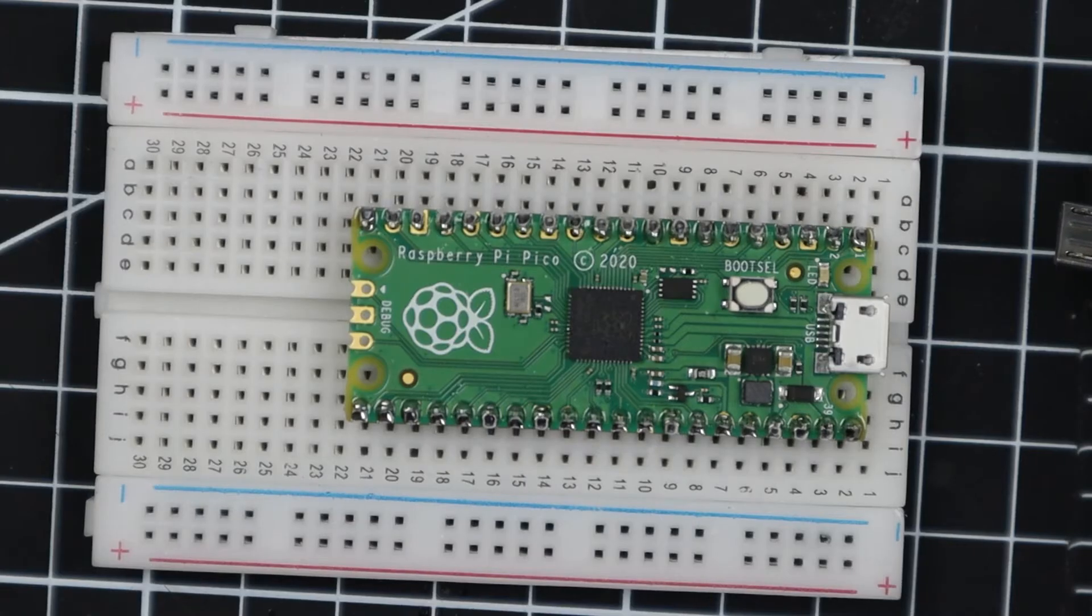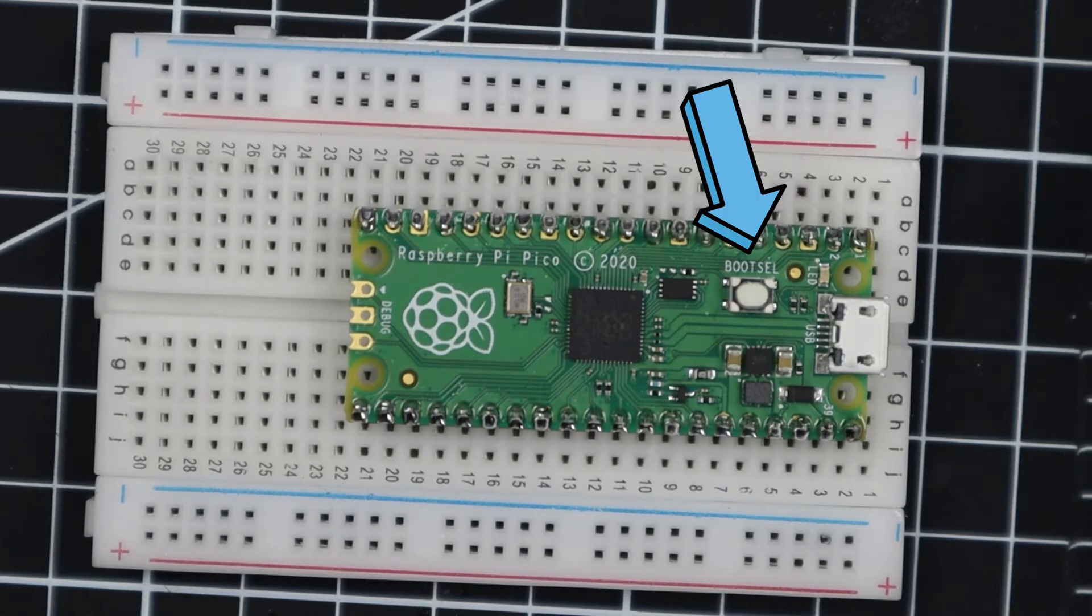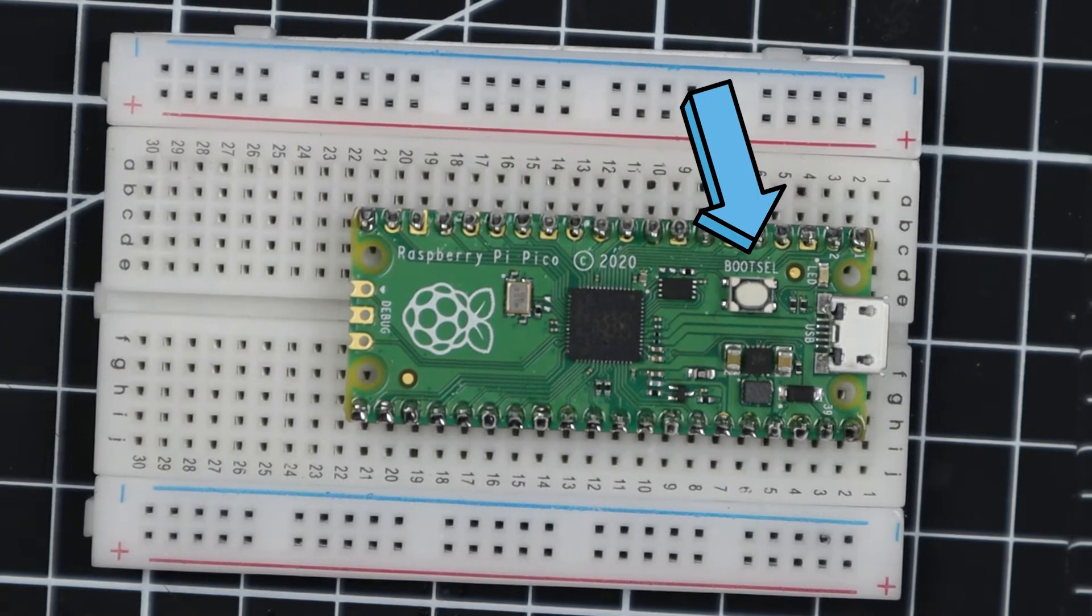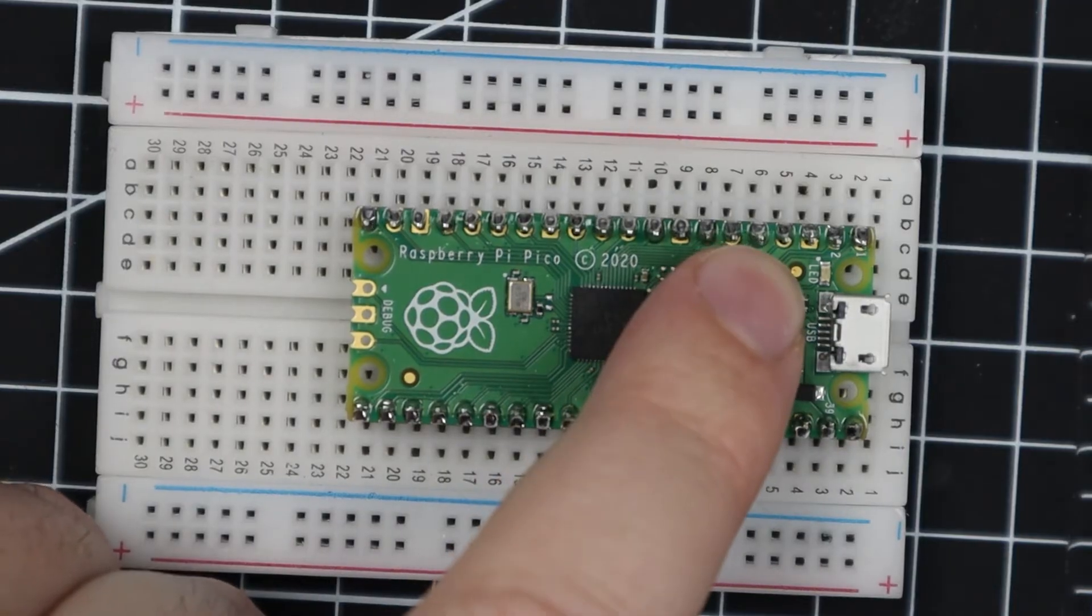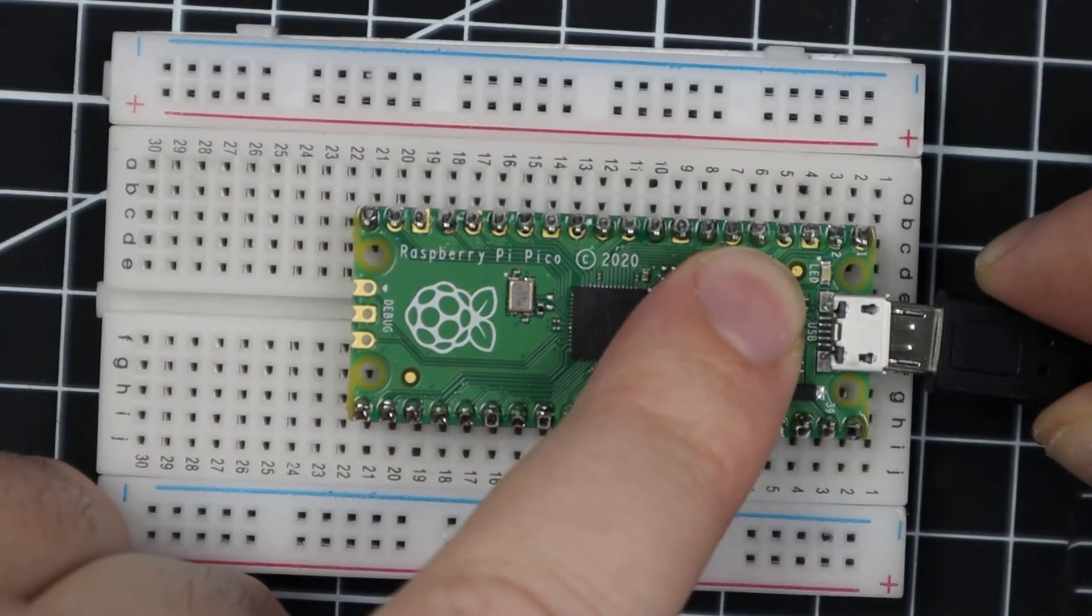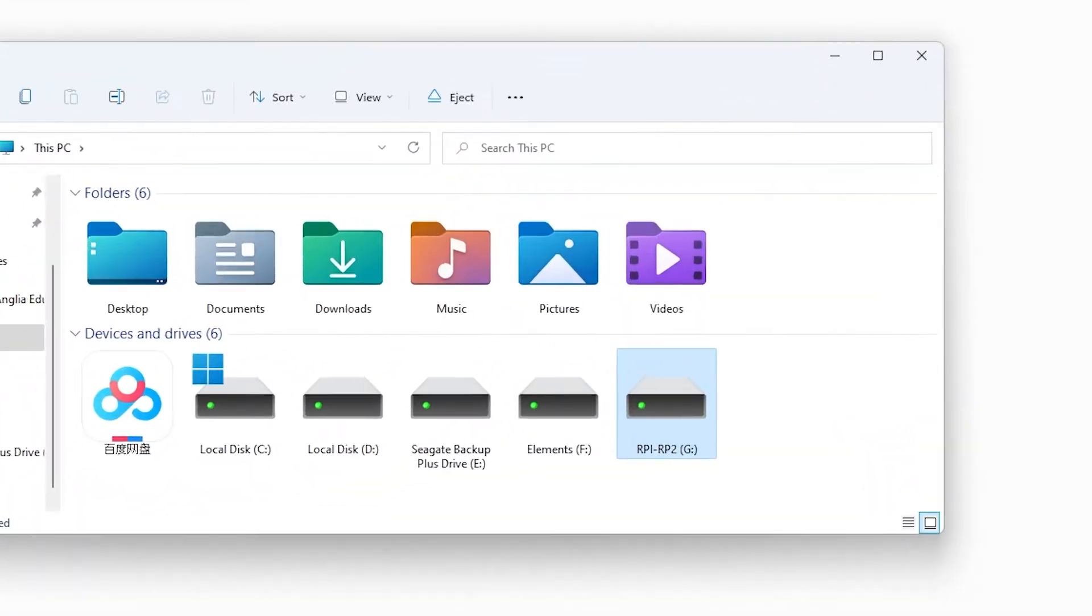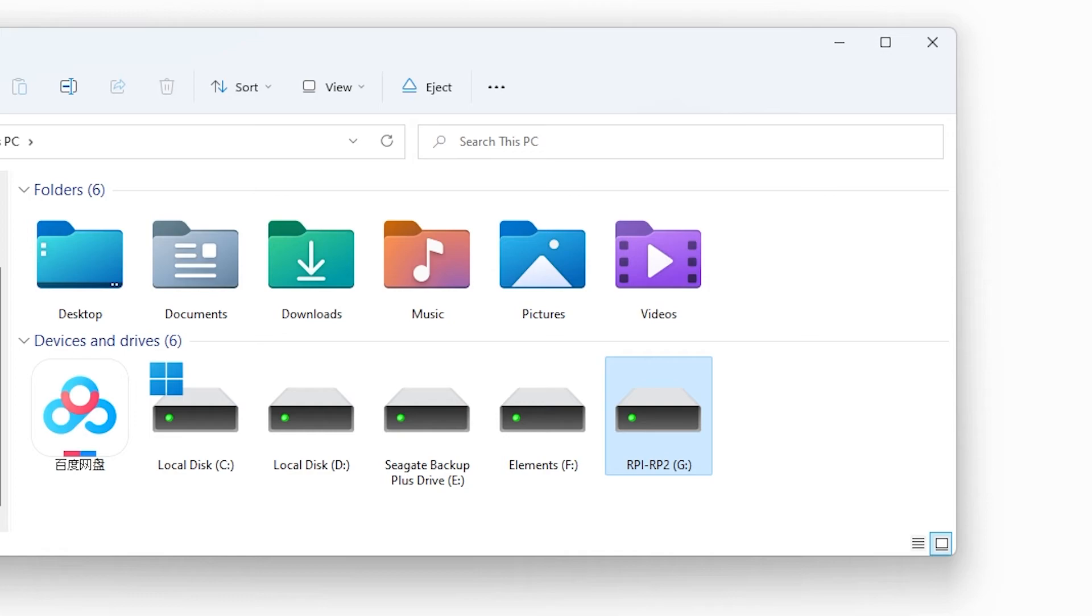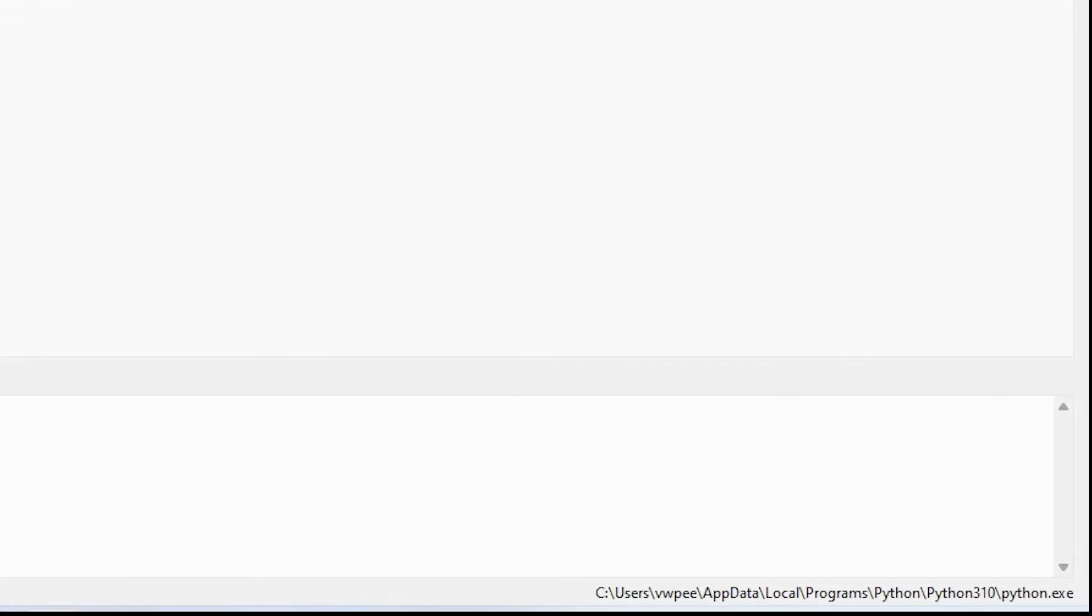Find the bootsel button on your Raspberry Pi Pico. Press the bootsel button and hold it while you connect the other end of the micro USB to your computer. Once the USB is plugged in it will put your Pico into USB mass storage device mode.